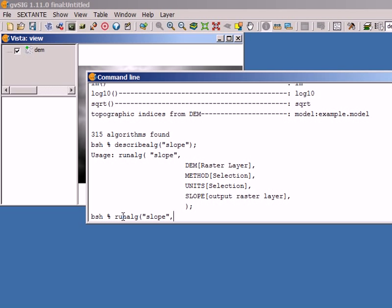I have to execute the 'runalg' command. The first parameter is 'slope', the second is a digital elevation model — I have one DEM open in my GIS called 'dem'. If you want to check the input layers available, you can run the 'data' command as we saw in the previous video. Then the second parameter is a selection — a list of options — and I have to enter the number corresponding to the option I want.